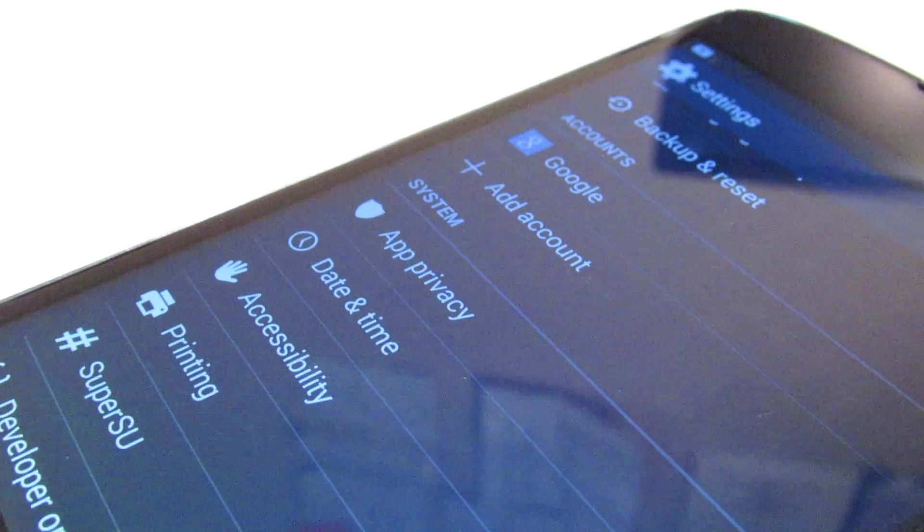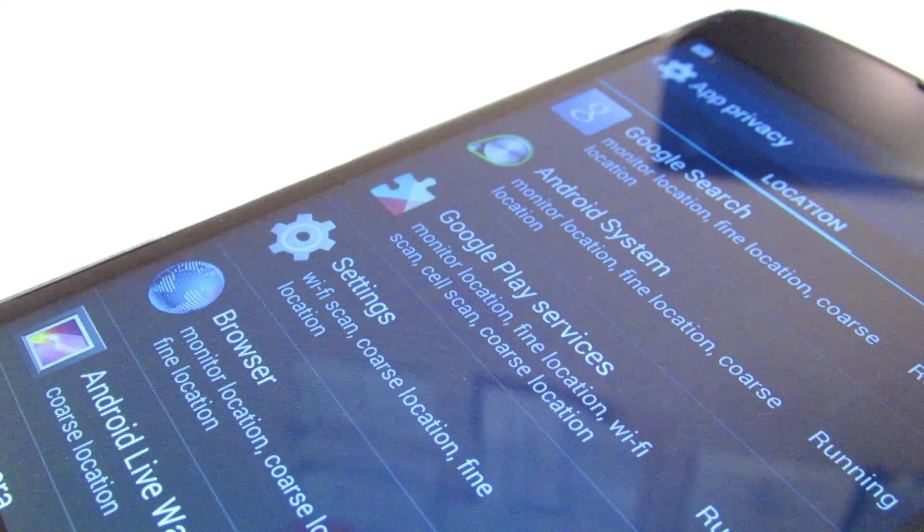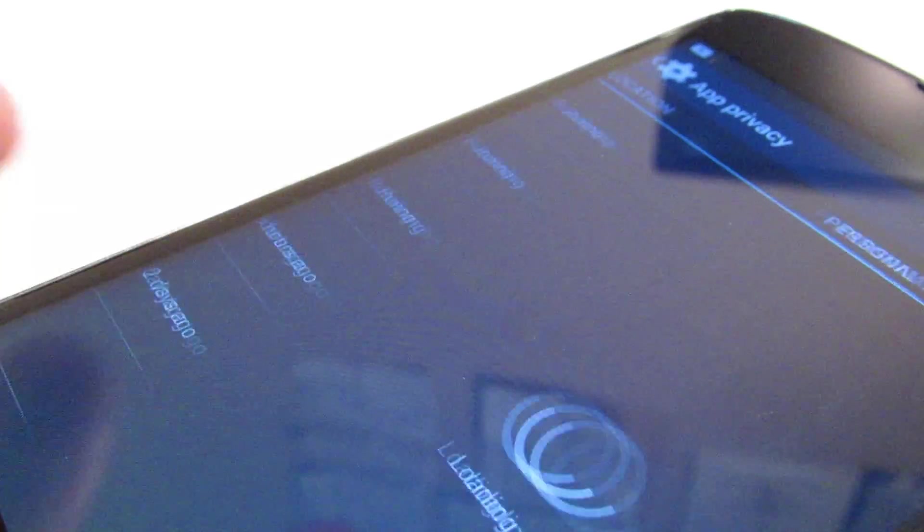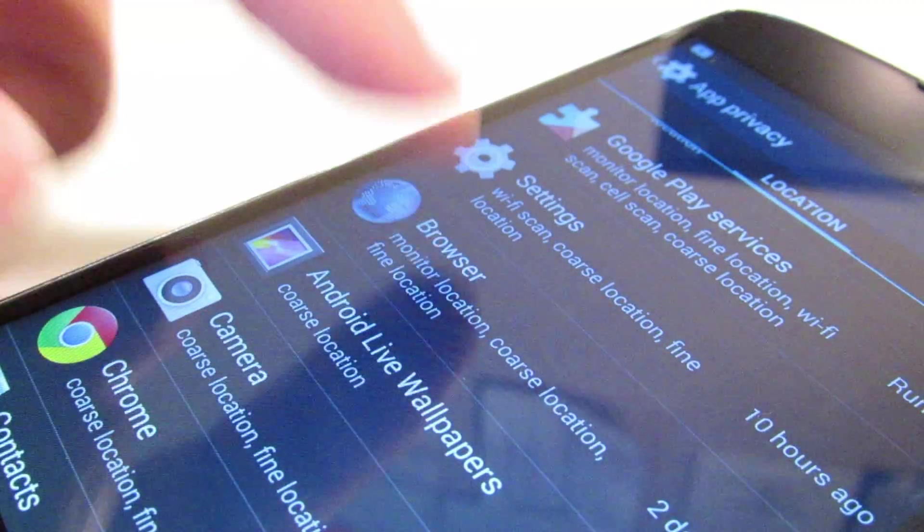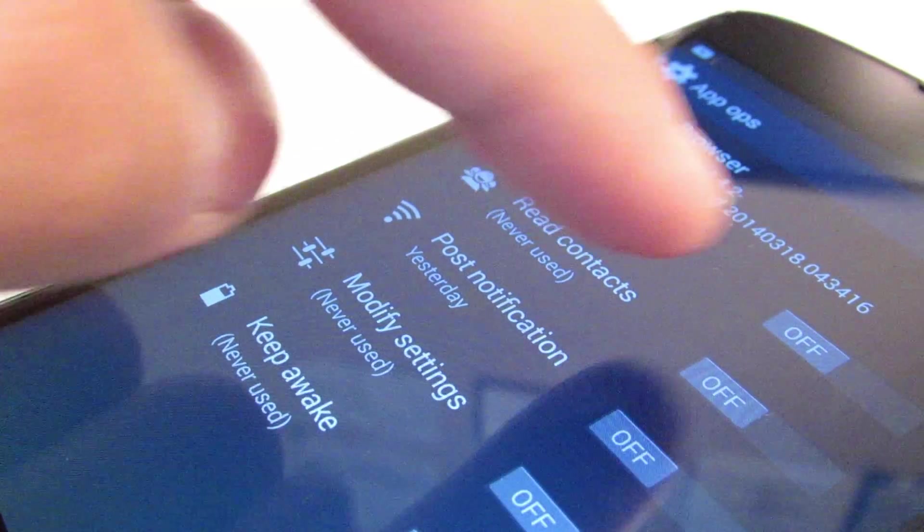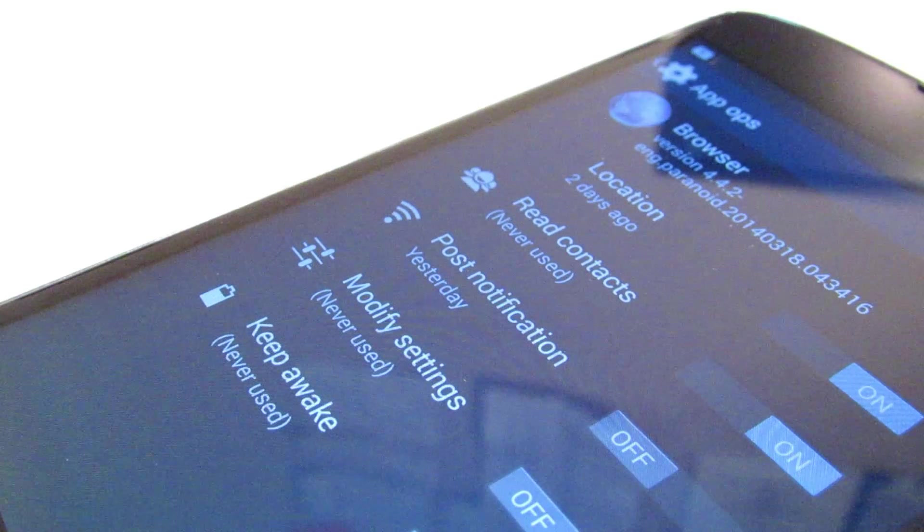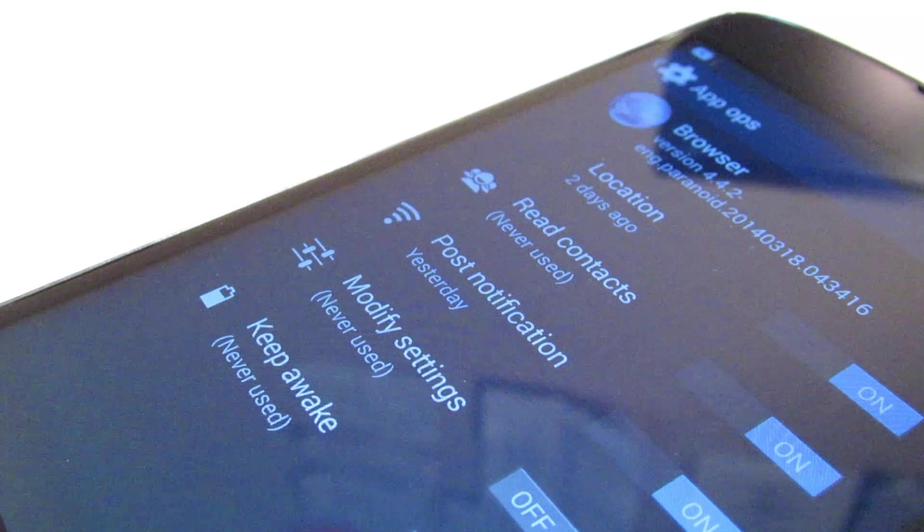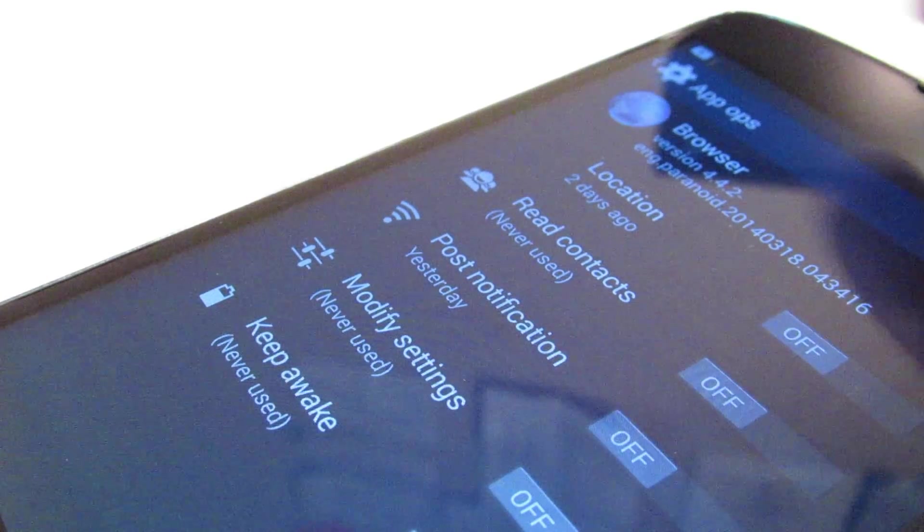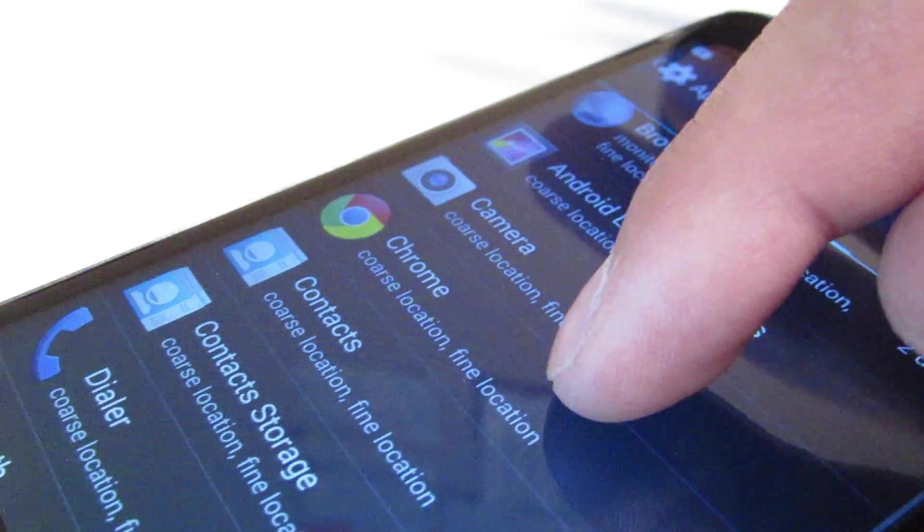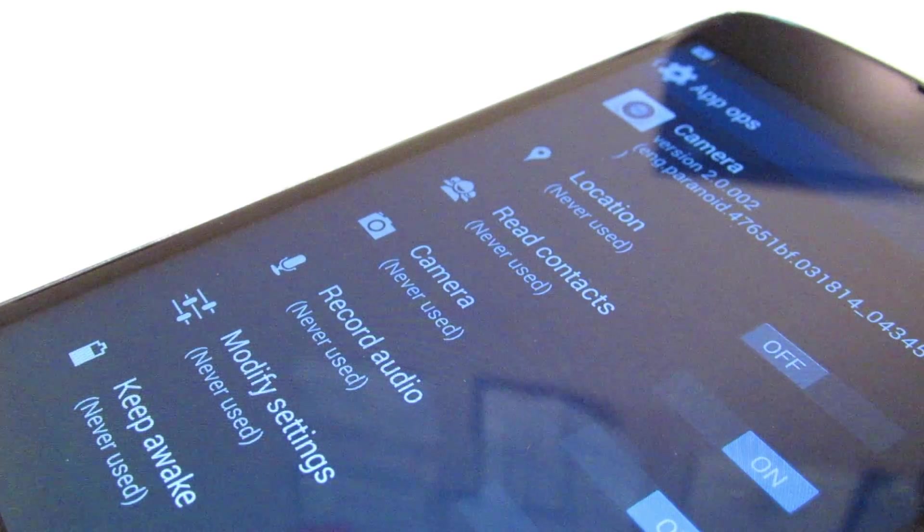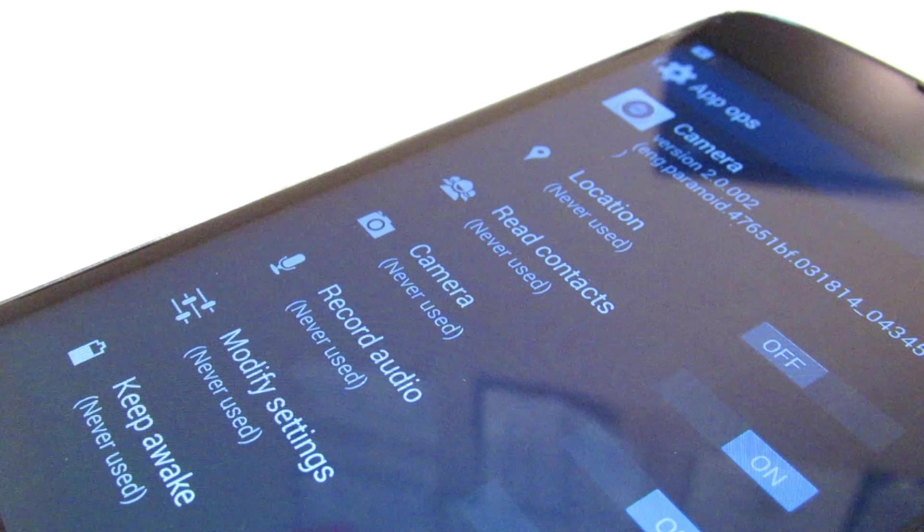A really nice addition is the app privacy underneath the system setting. Clicking that will bring you into the app privacy settings area where you can turn off and on certain features of different apps, whether they be from the Play Store or some other source or from the system. You can turn on and off location settings for specific apps, their ability to read the contacts or post notifications. Anything you want to do basically that the app will have access to in regards to your privacy, you can at your discretion disable or enable certain ones.